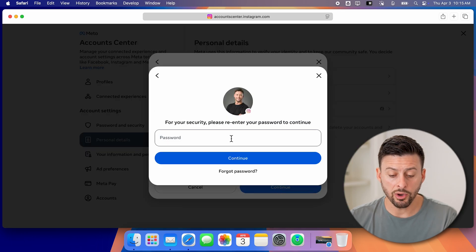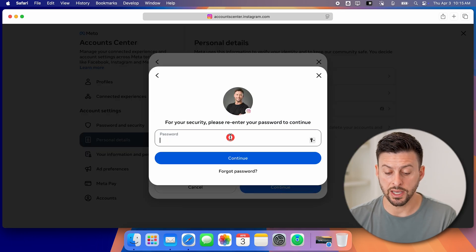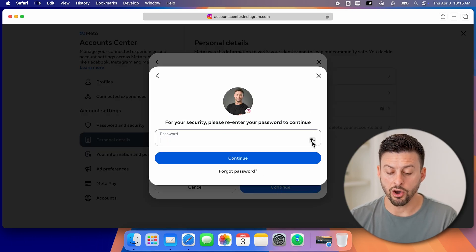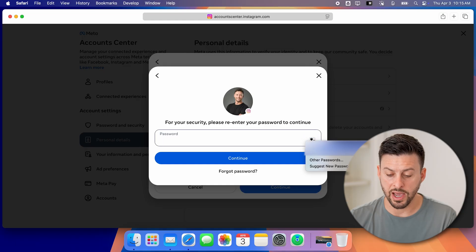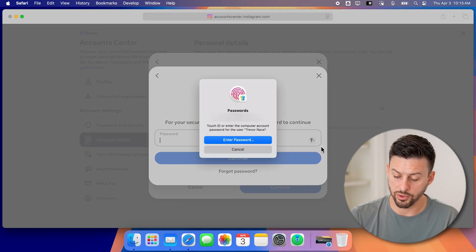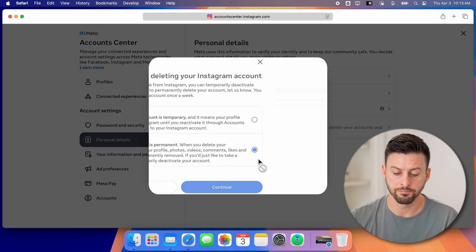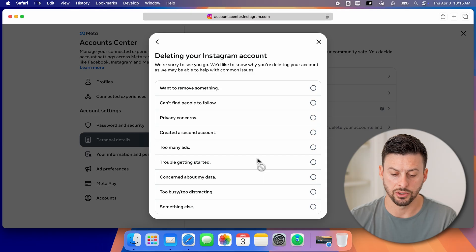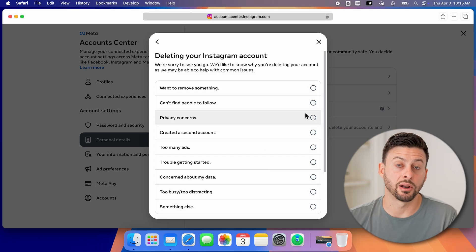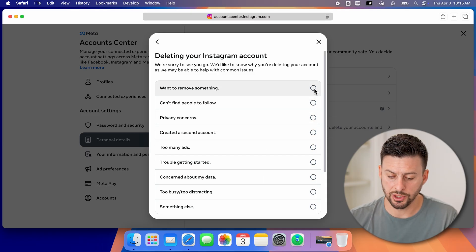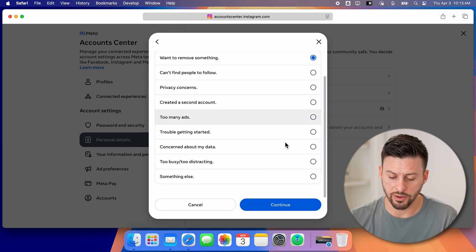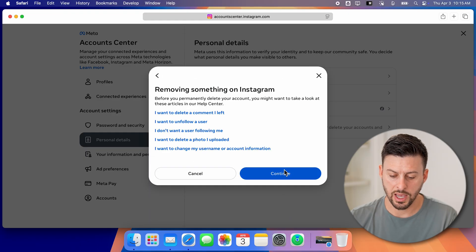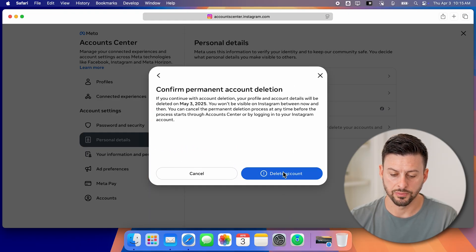It will ask you to re-enter your password. So just autofill that password for your account. Let me autofill it or enter it in and hit continue. Now it doesn't really matter what you choose here, you can choose whatever you want and hit continue.